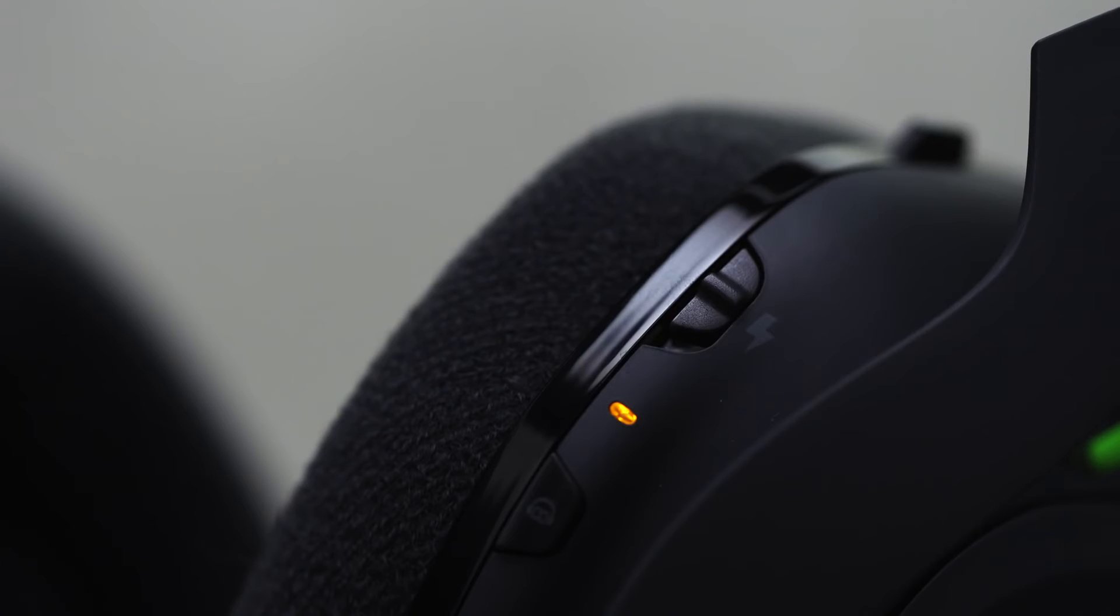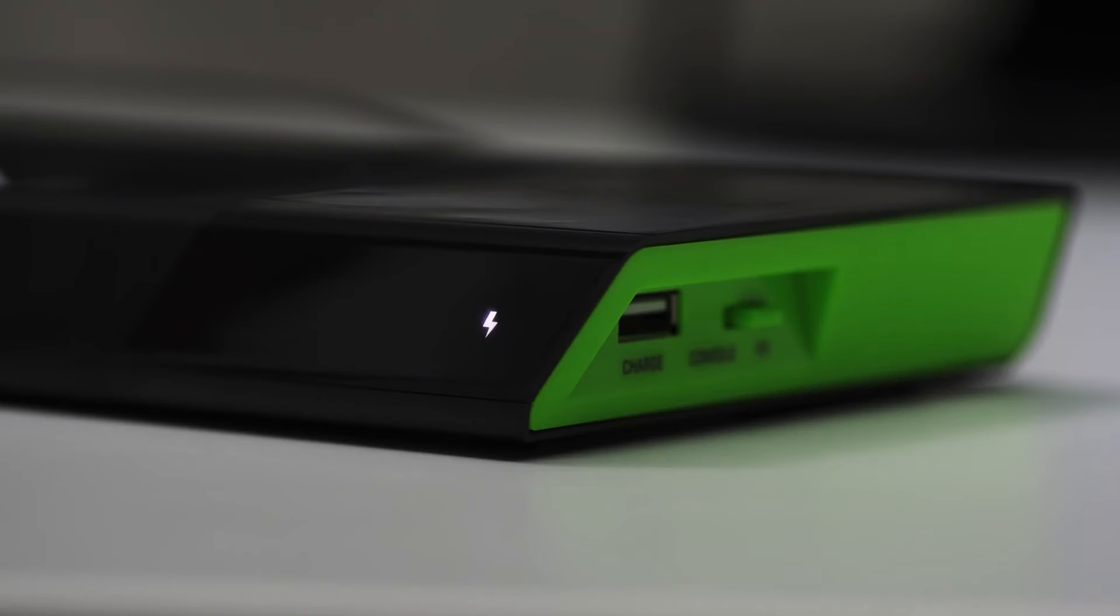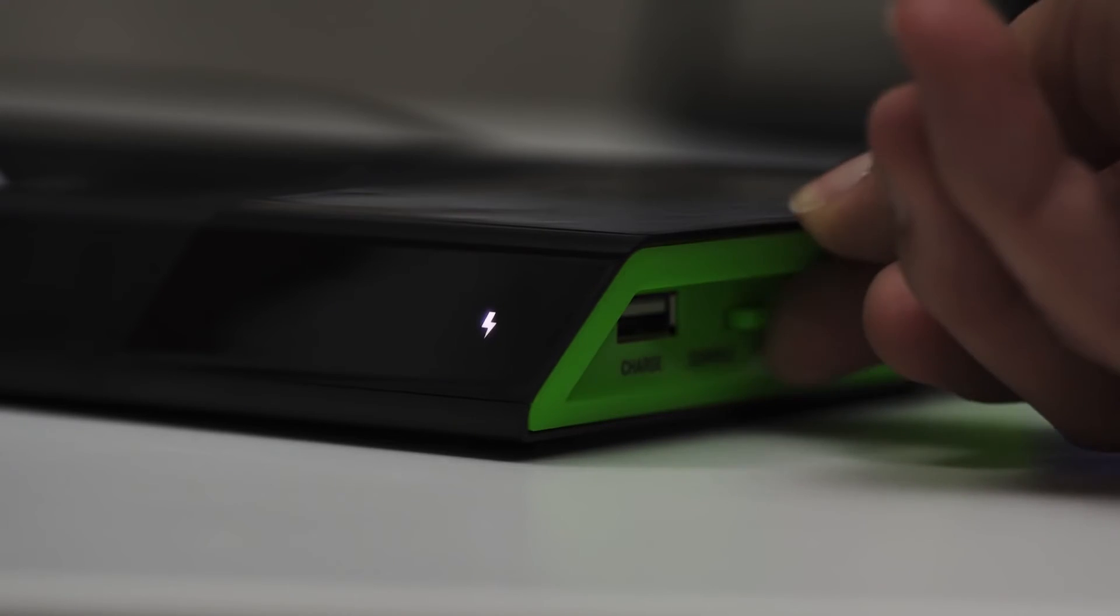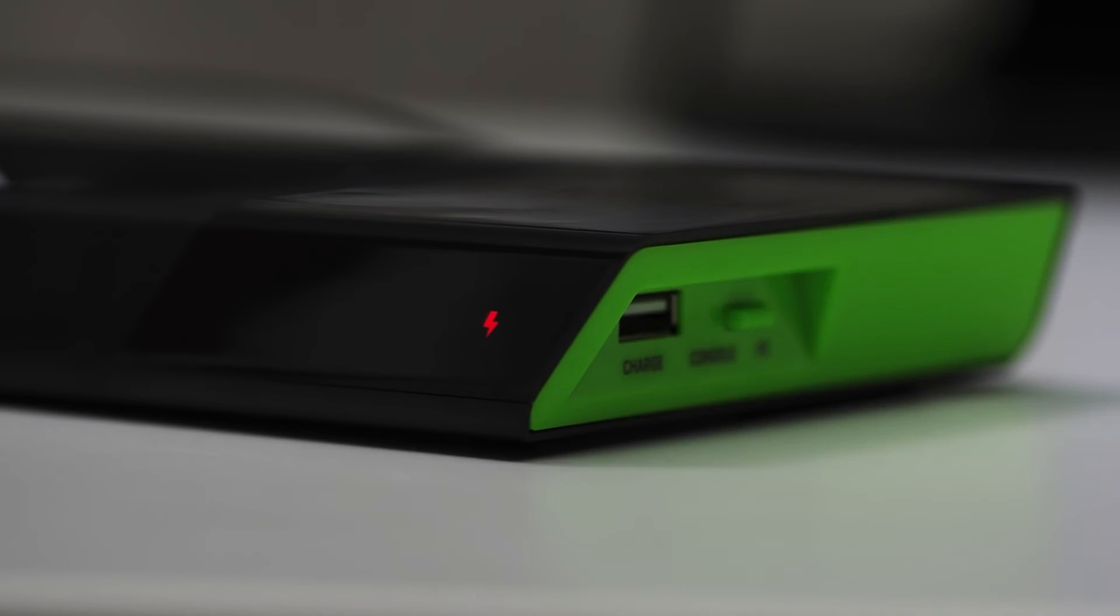If this doesn't happen, re-seat your headset on the base station. Make sure that your base station is in console mode.